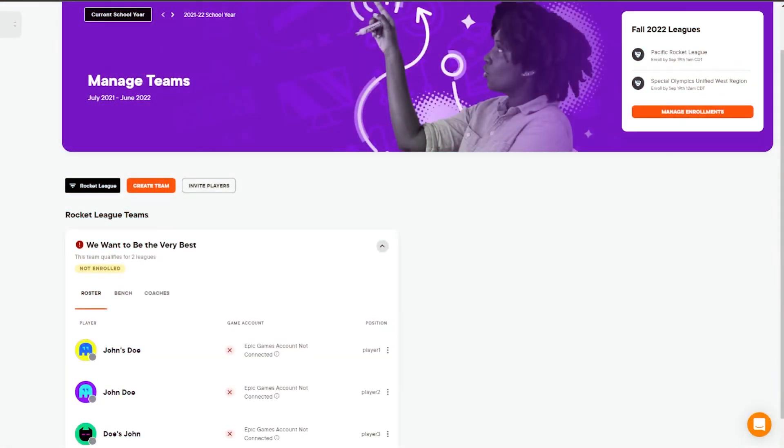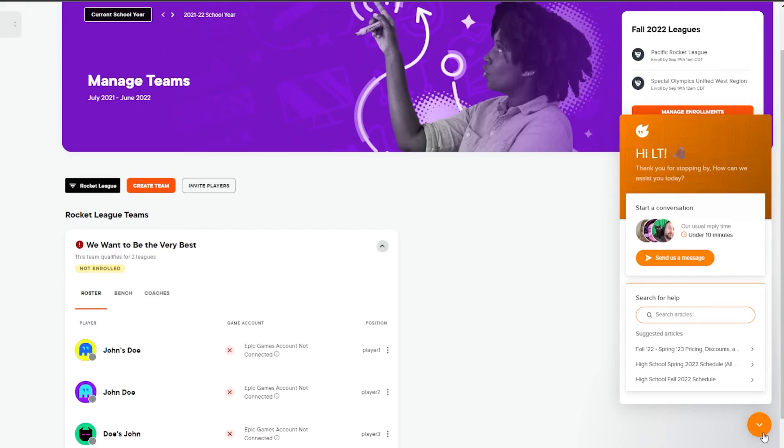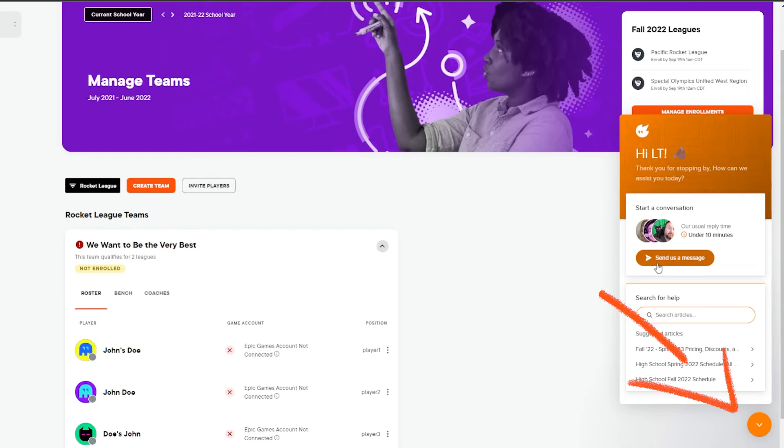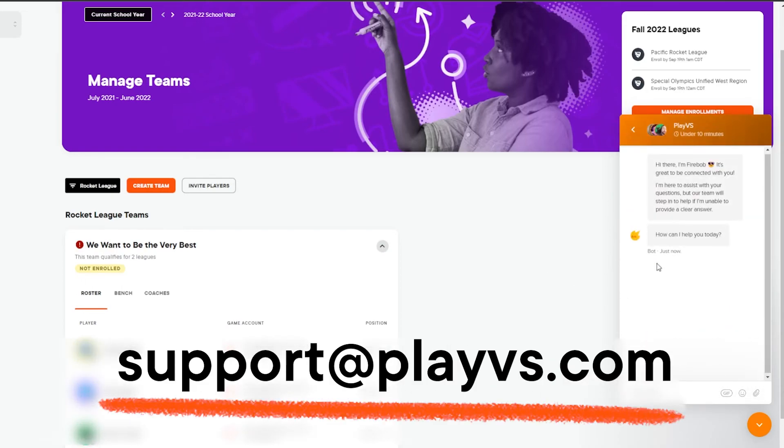Thanks for taking the time to set up your account as a player. If you have any questions, we'll be happy to assist you further. Reach out by using the icon in the bottom right, or email us at support at PlayVs.com. And on behalf of the team, welcome to PlayVs.